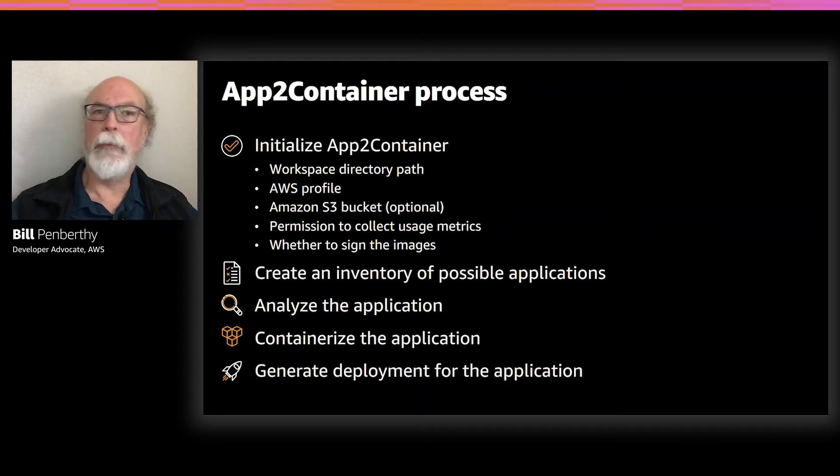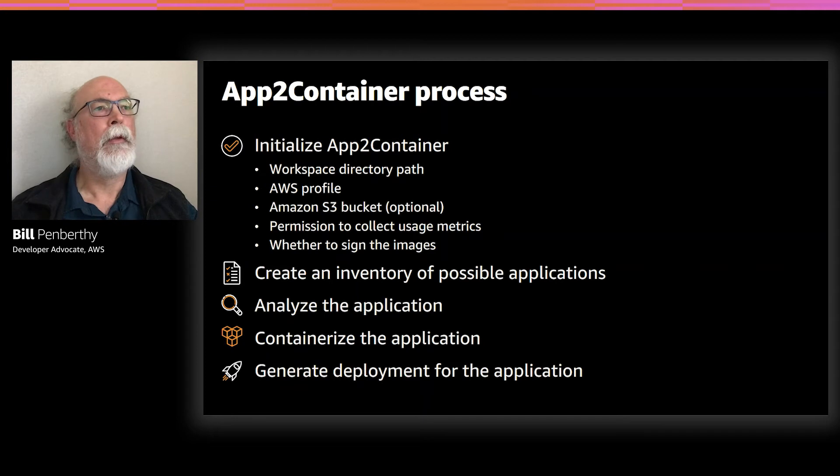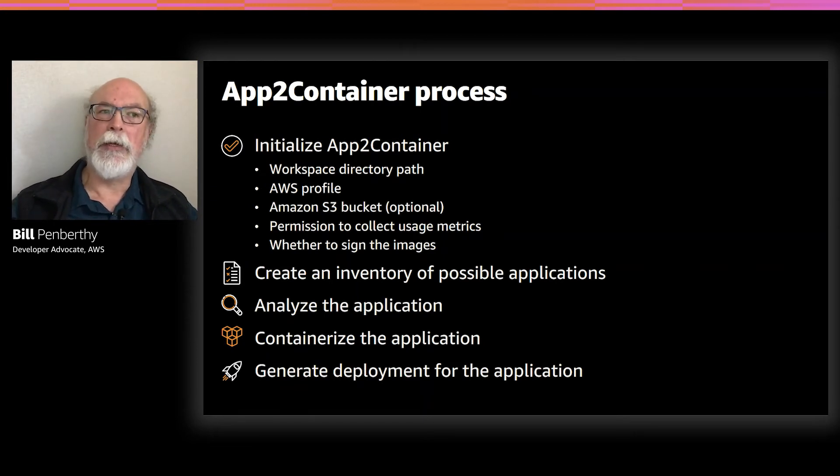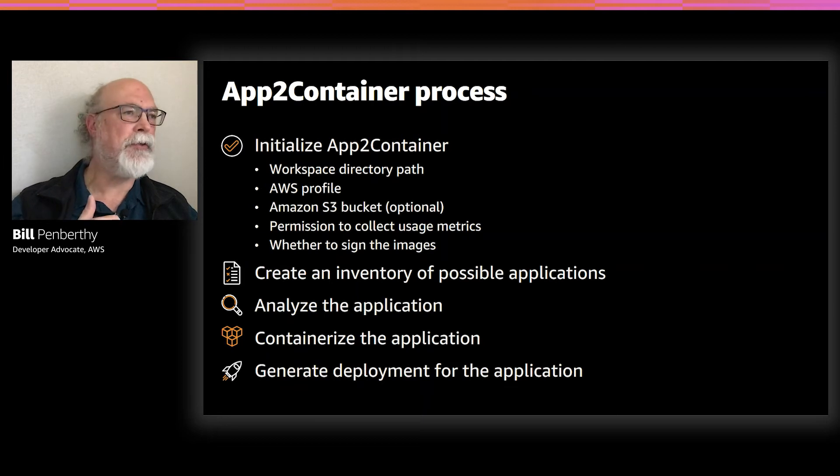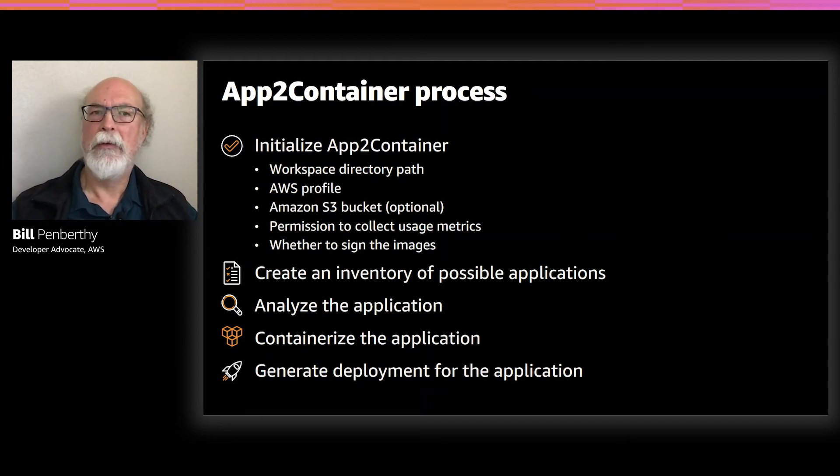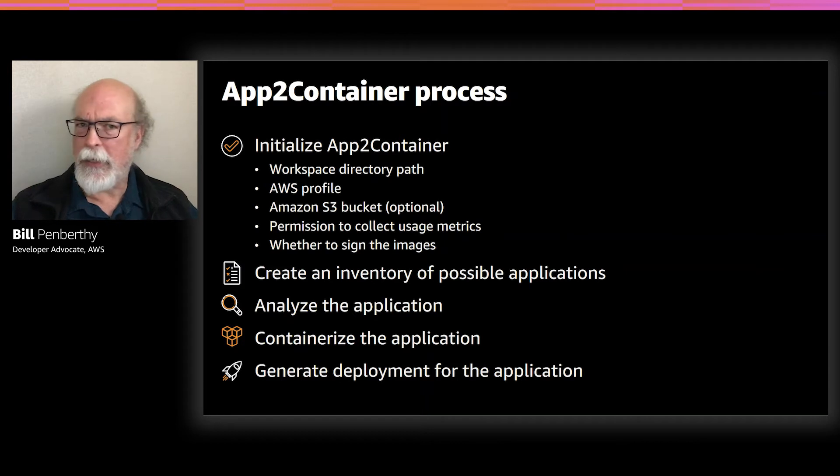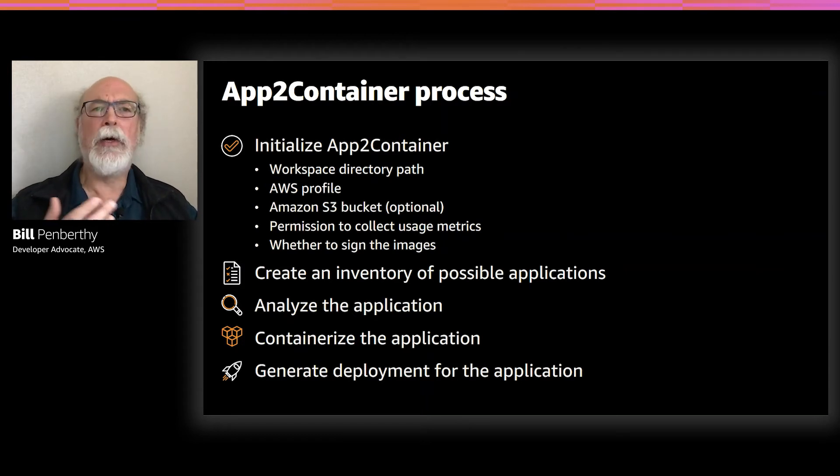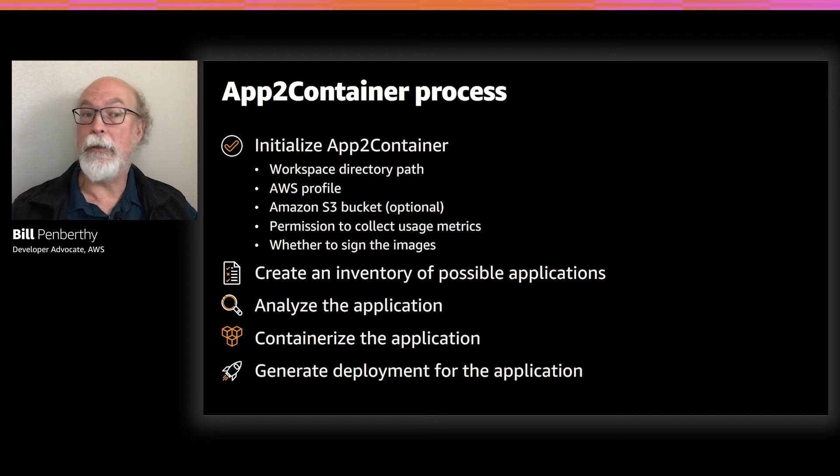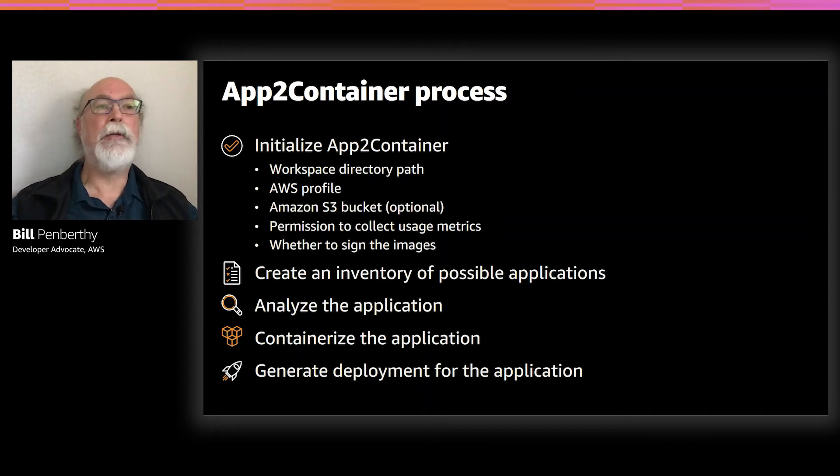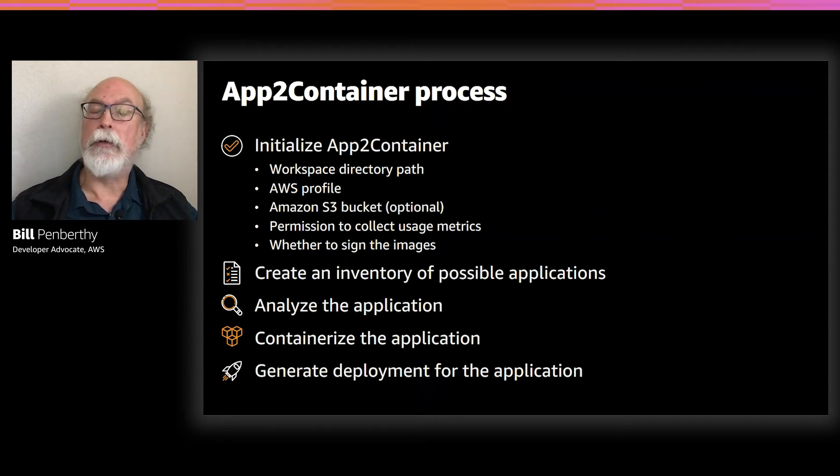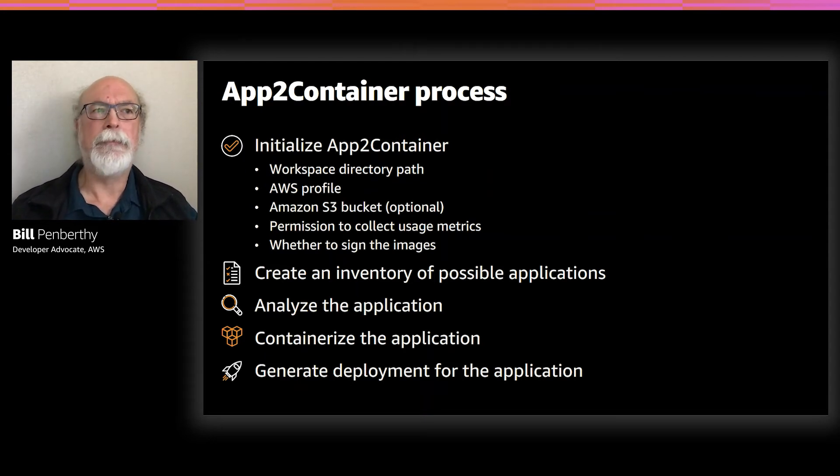The next is the AWS profile to use. You'll have already set that up as part of the AWS tools for PowerShell installation. Then you have the option to provide an S3 bucket for storing various artifacts during the process. And then AWS asks for permission to collect usage metrics. This contains information about the host operating system, application type, the App2Container commands that you're doing, as well as notifications around any problems or errors that may have occurred as you're running the application. The last initialization question is whether you want to ensure that the images are signed using Docker Content Trust or DCT.